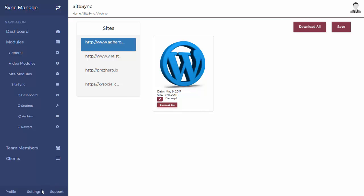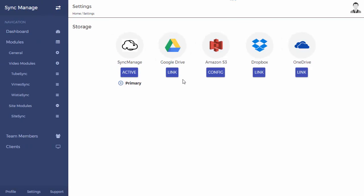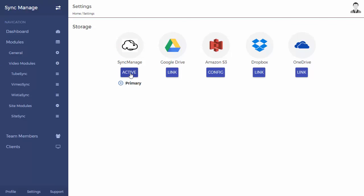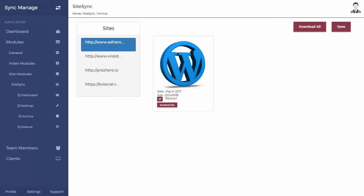Now about storage itself, let's talk about that. So you have a few different options for storage. When you're trying to store it, for me I have set up Sync Manage as a primary storage location, but you can also link it up to your Google Drive, Amazon S3, Dropbox, and OneDrive. We recommend using only one place all the time so that all your sites are sitting in one place itself.